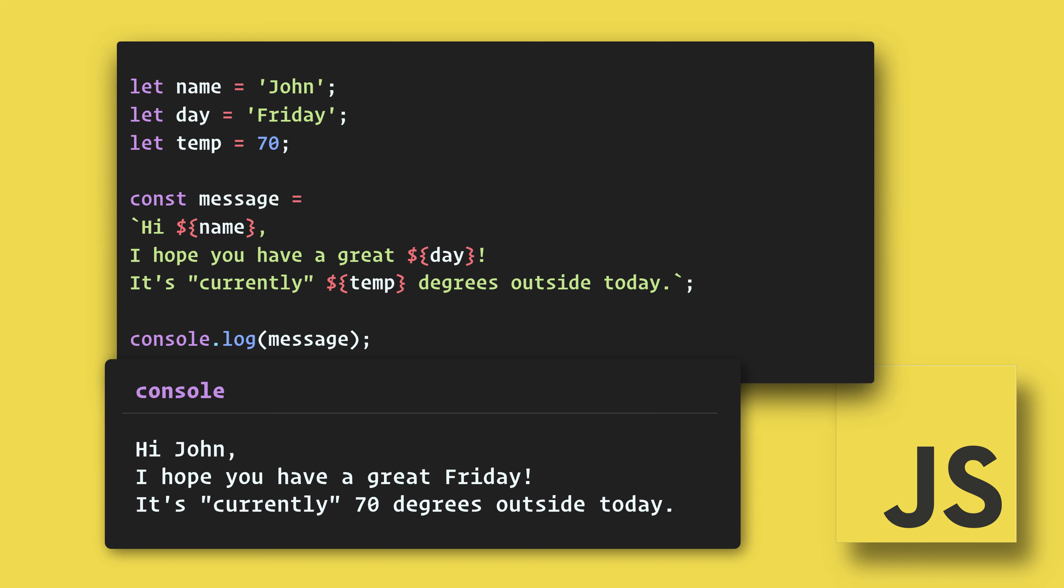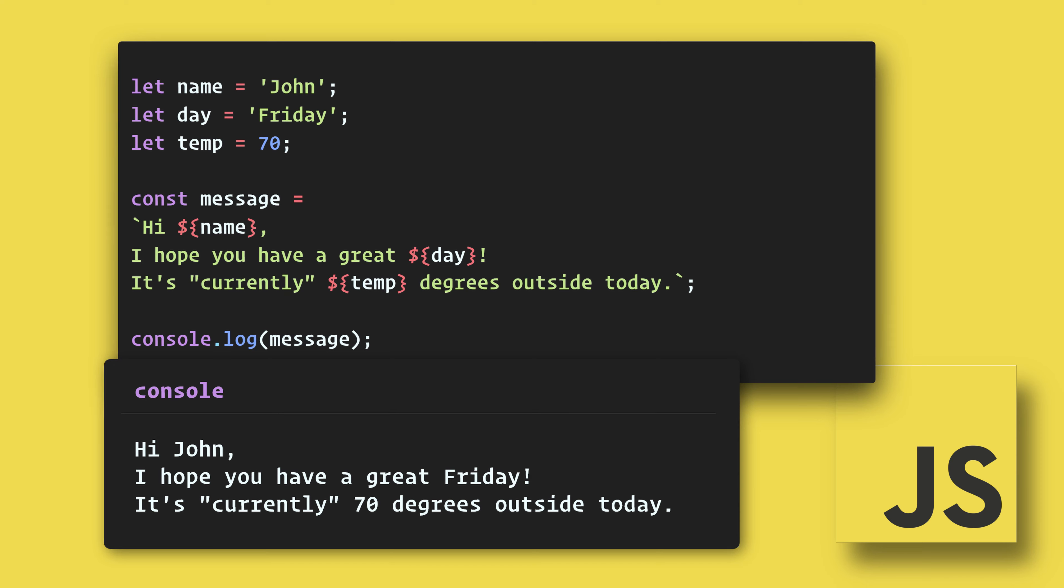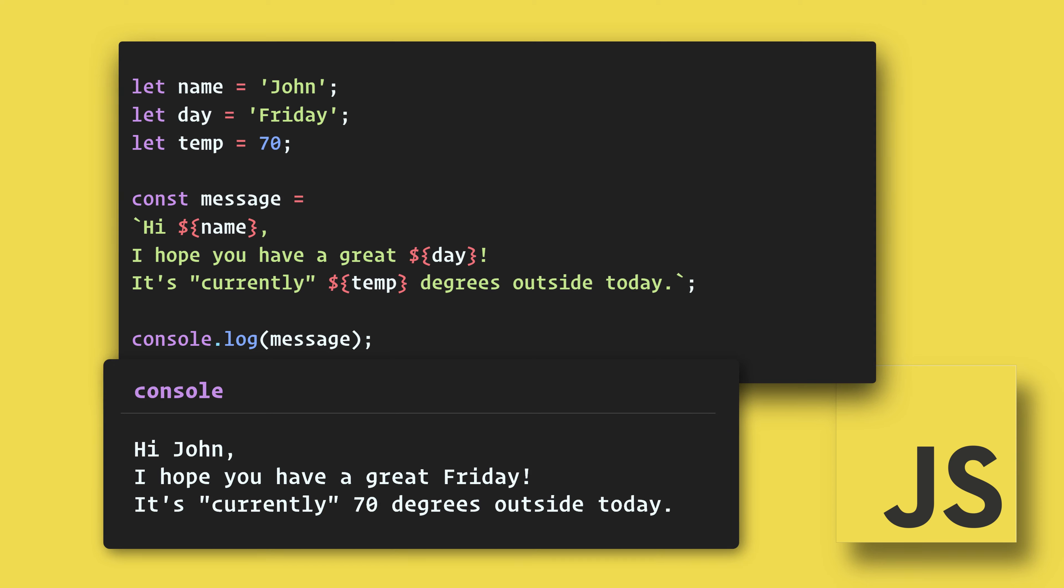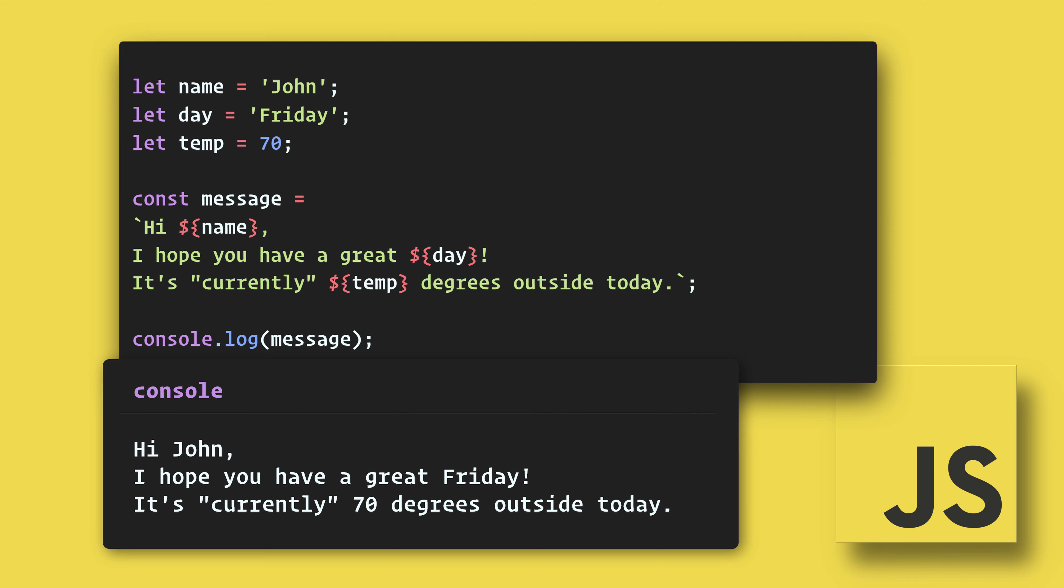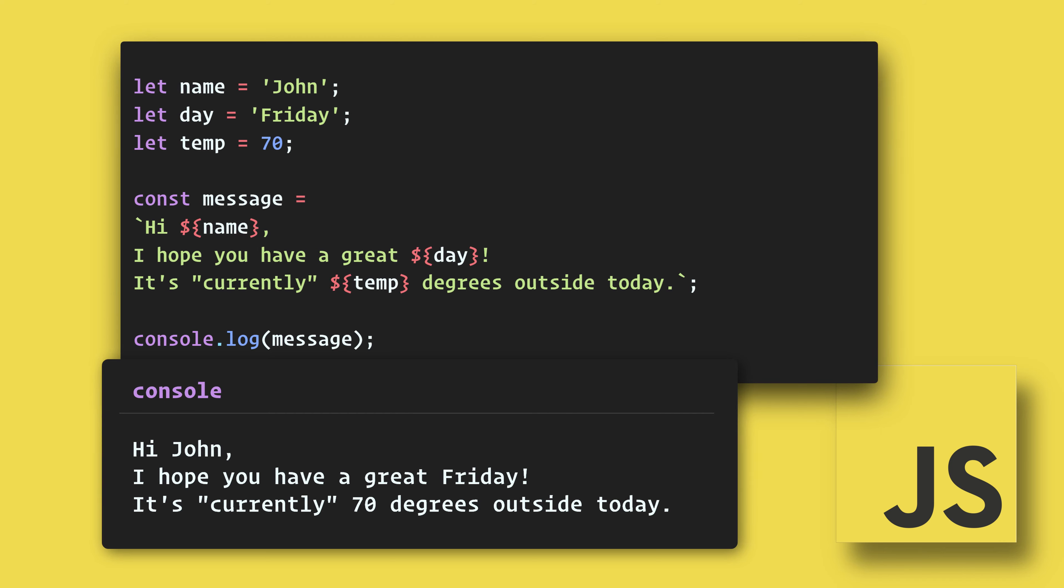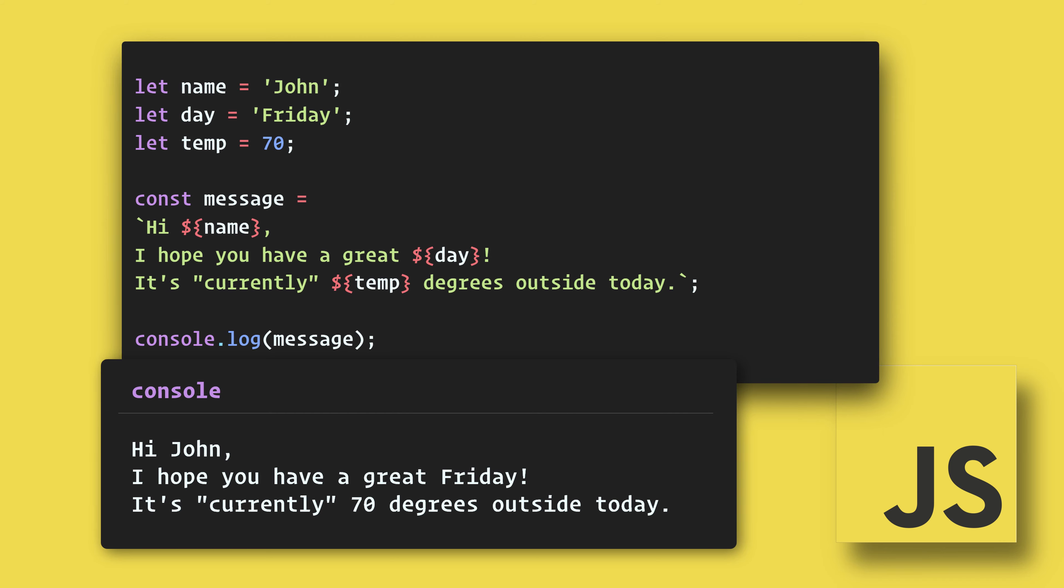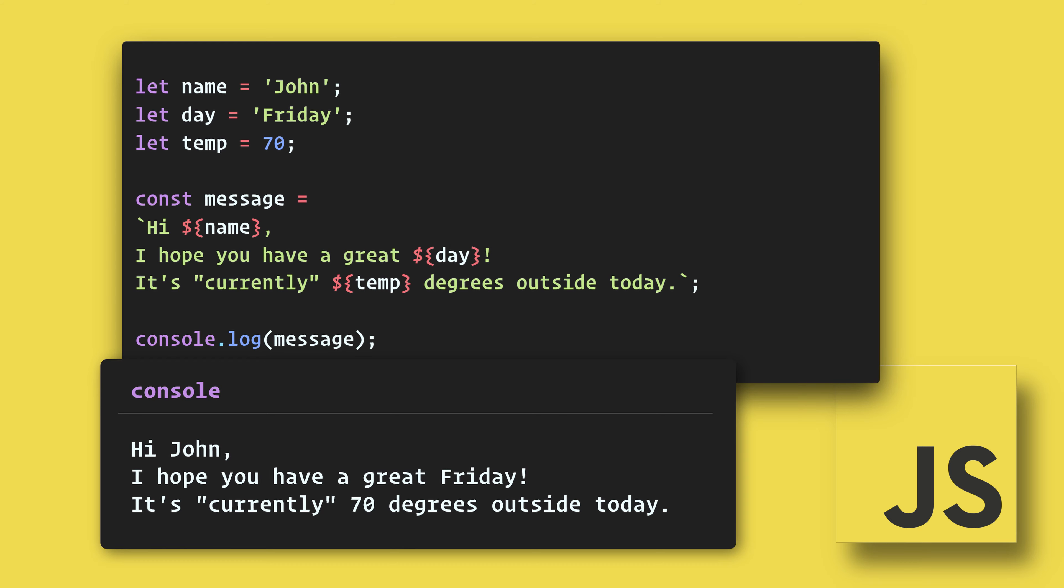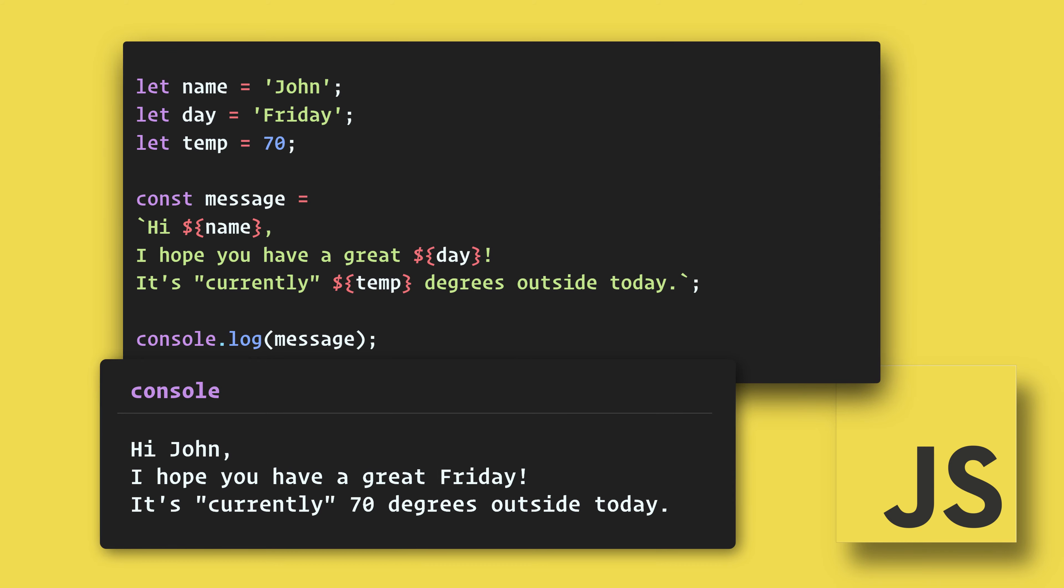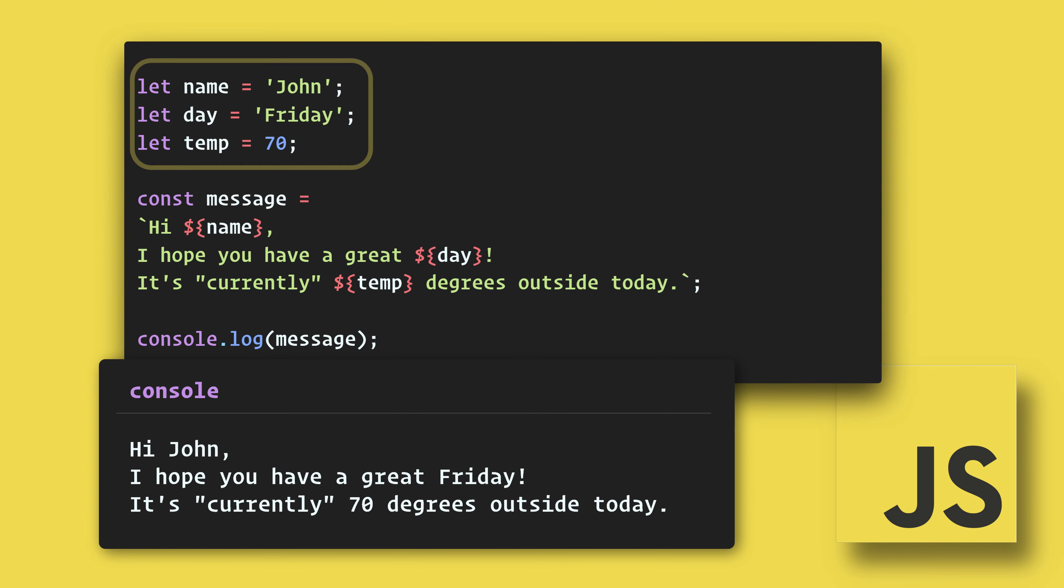This expression can be a variable, math calculation, or even a function. This is called expression interpolation. Here we are passing in the name, day, and temperature.